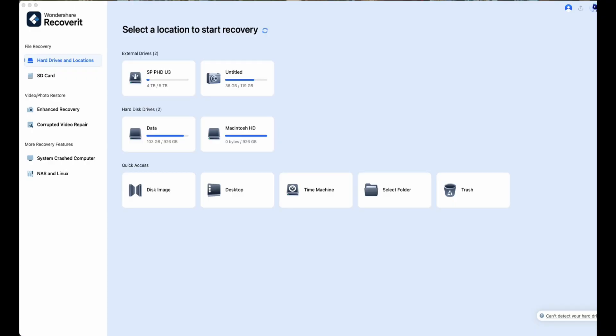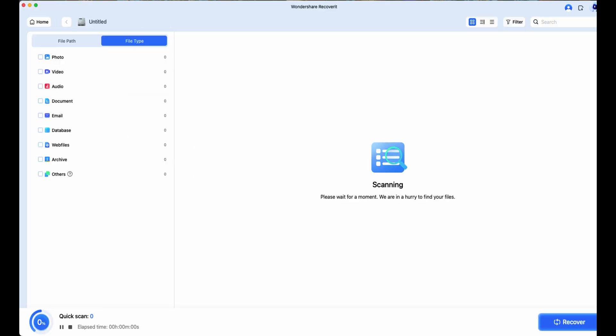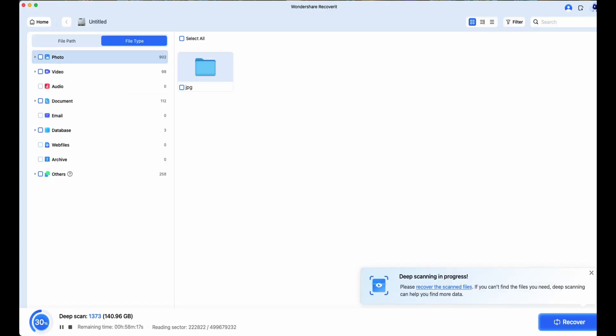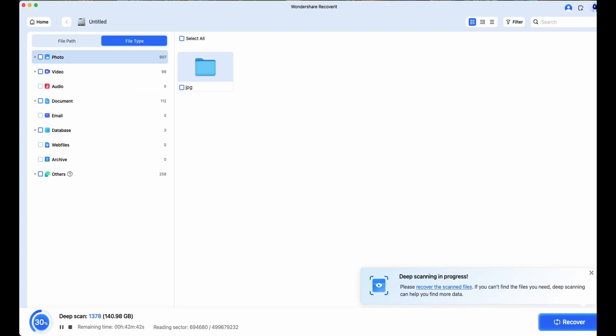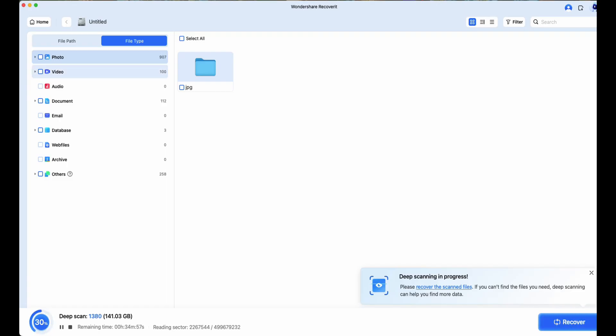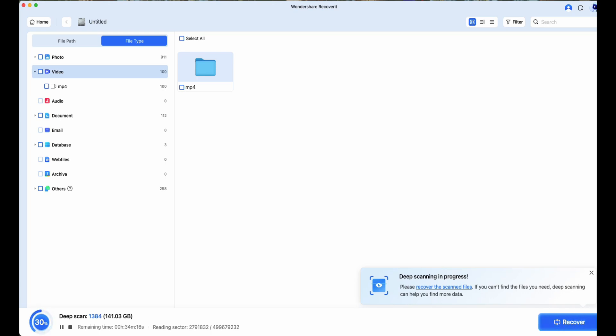I then launched Recoverit and immediately selected the drive where my project had been stored. This is where version 13.5 really shines. The new update includes a 30% speed boost in scan times. Now when you're handling a lot of drives like I do, that's a big difference. It also uses 12% less memory usage.